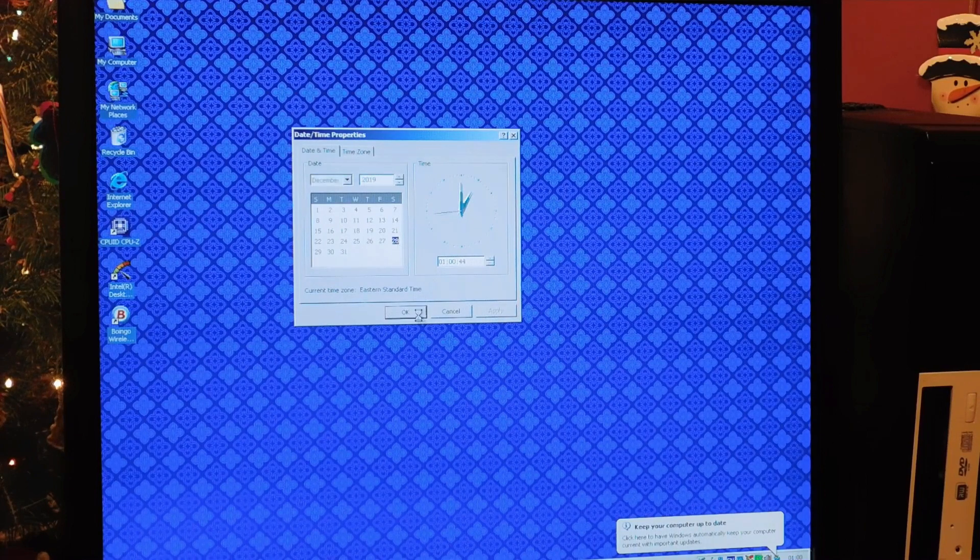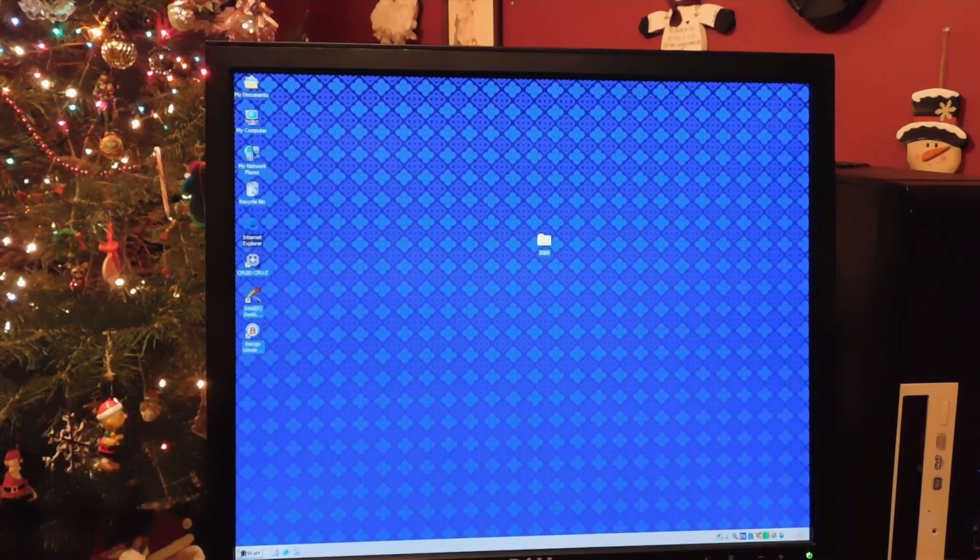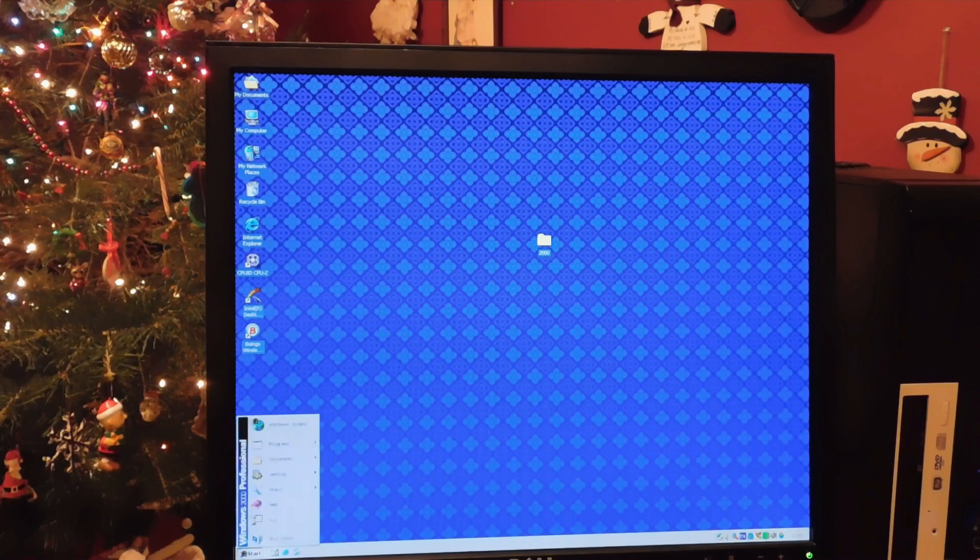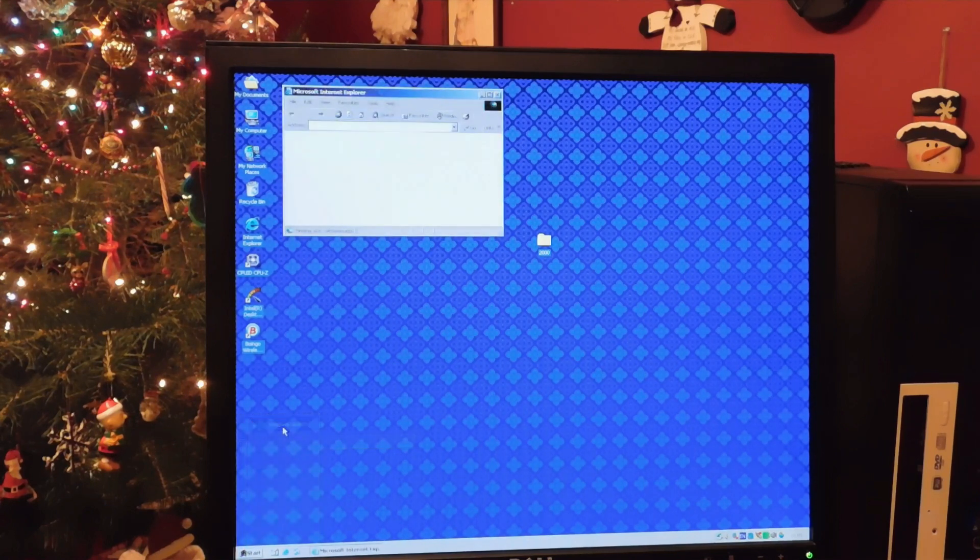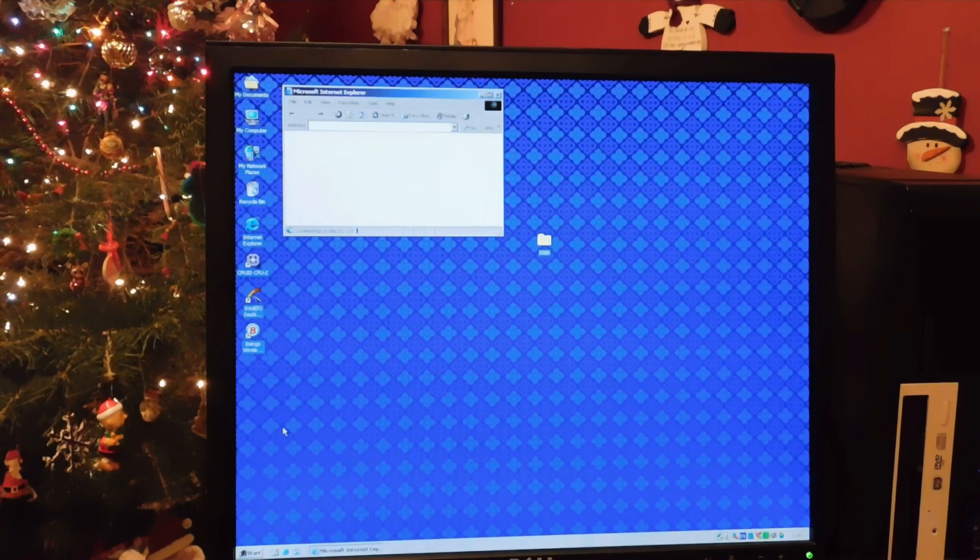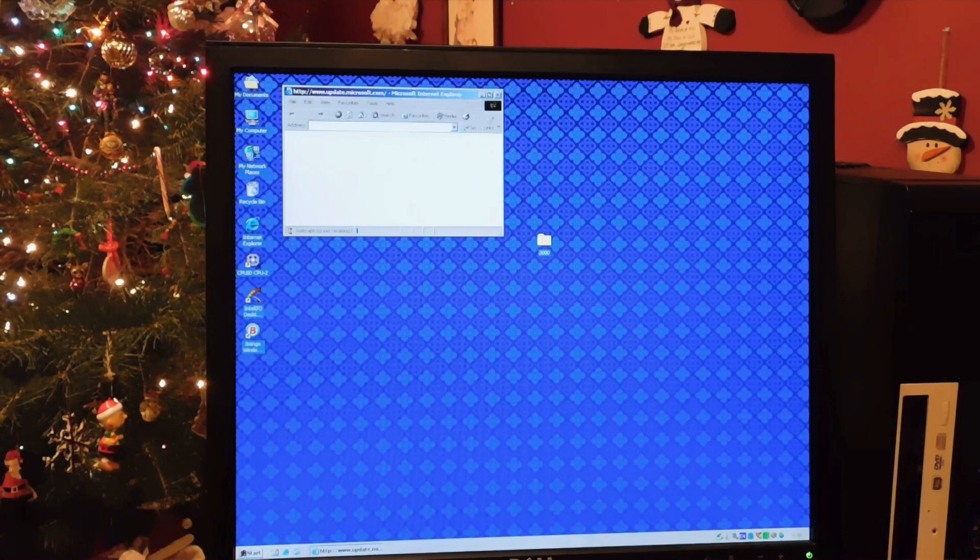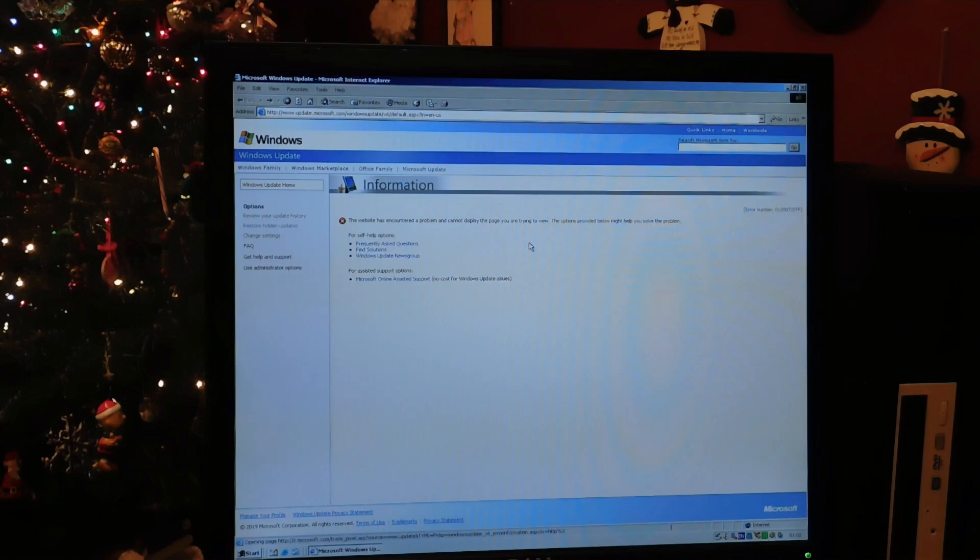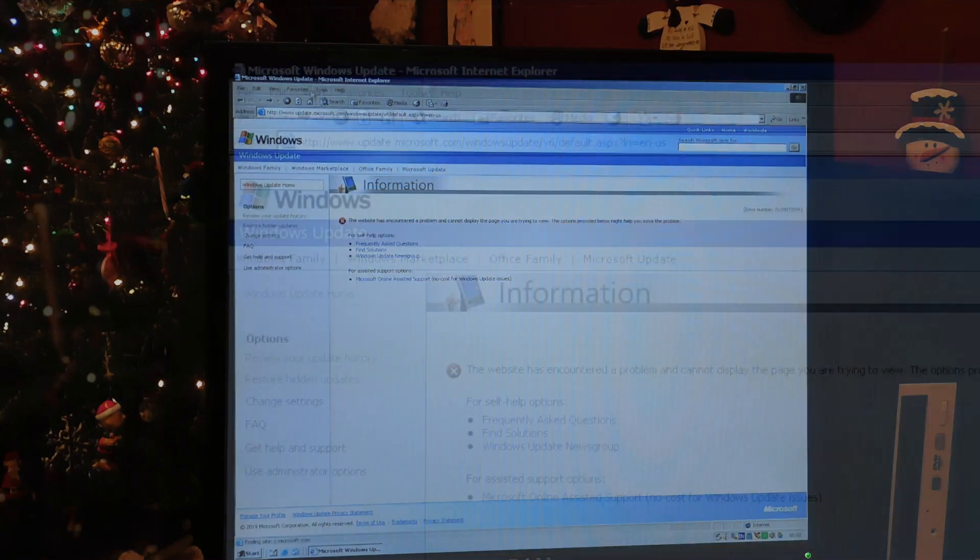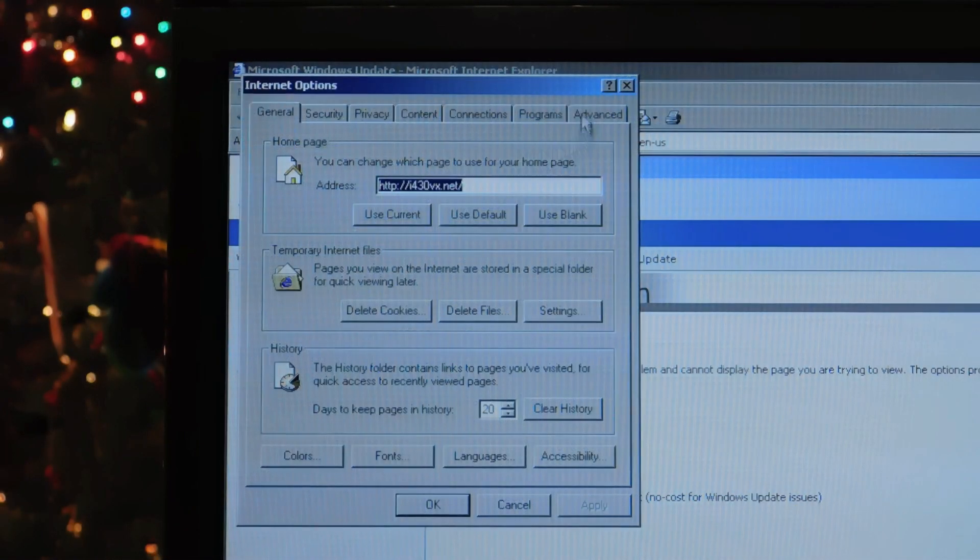Once you've verified that that's correct, you can go ahead and open the start menu and click on the Windows Update option. If you don't have that, you can go to windowsupdate.microsoft.com and it will get you to the same place. However, clicking Windows Update in the Tools menu of Internet Explorer will not work.